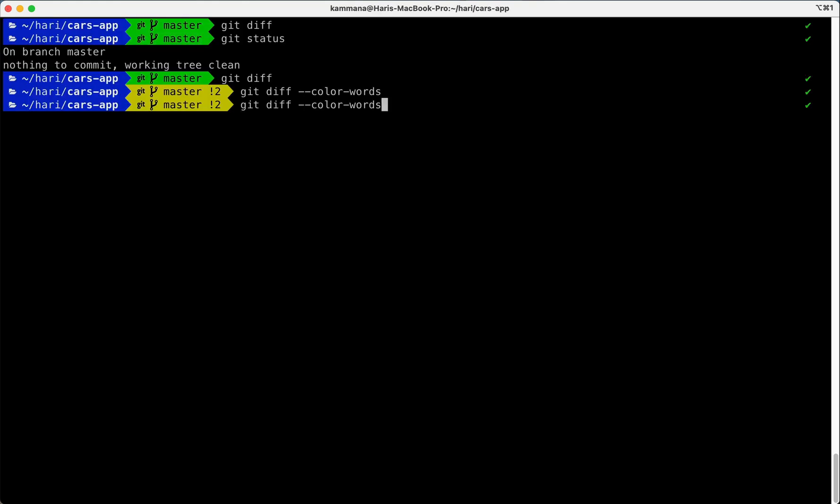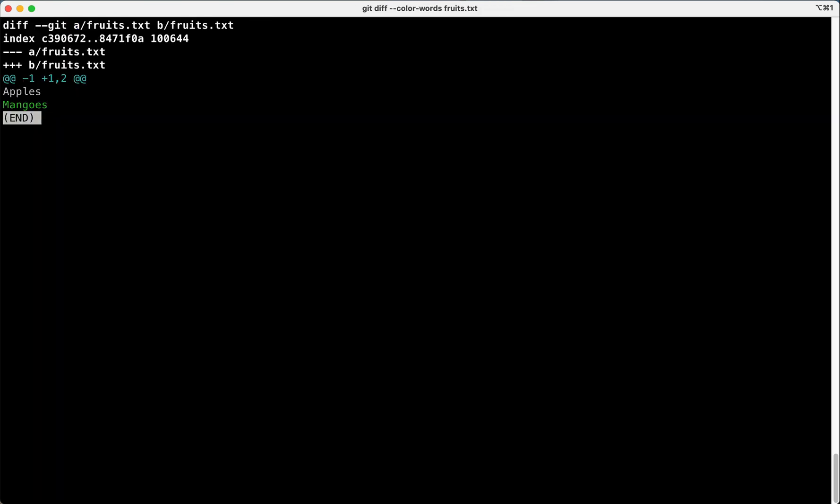So in the same command, mention the file on which you want to see diff. Now instead of showing differences for all the files in working area, it's showing differences only for a specific file.